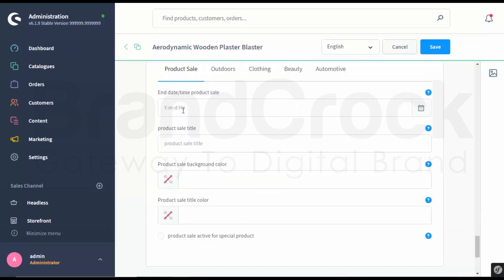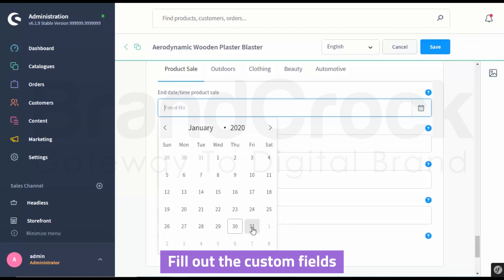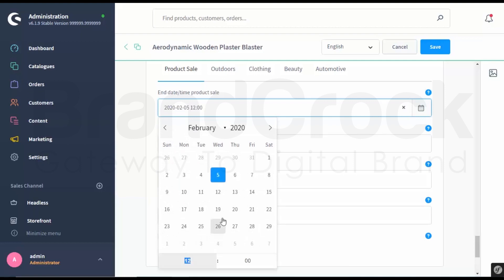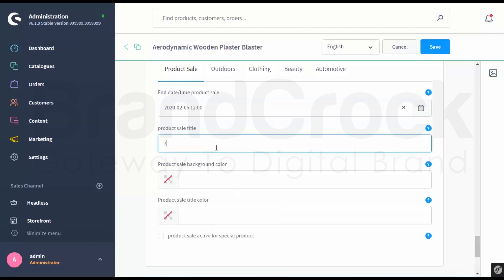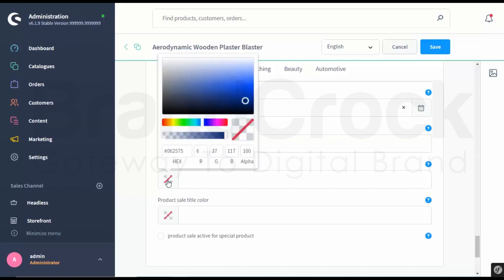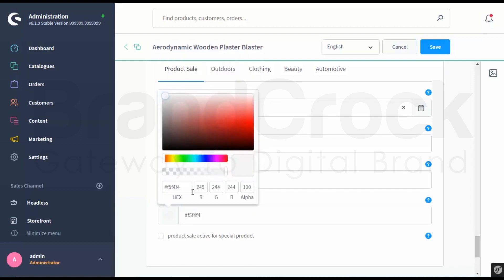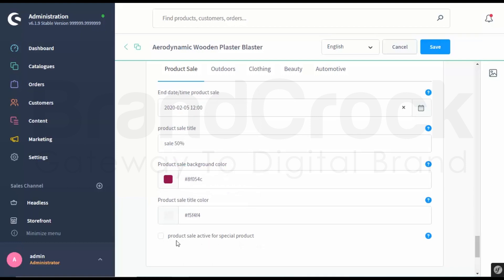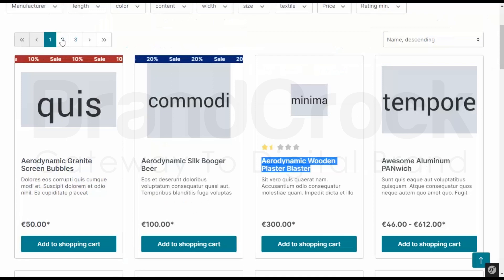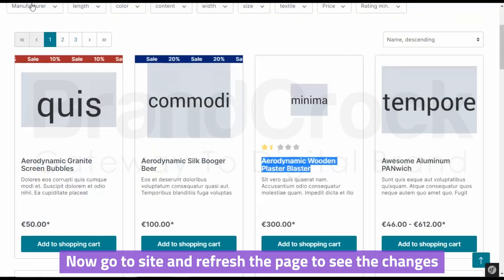Scroll down. Fill out the custom fields. Select the product name and select the product name. Click Save.